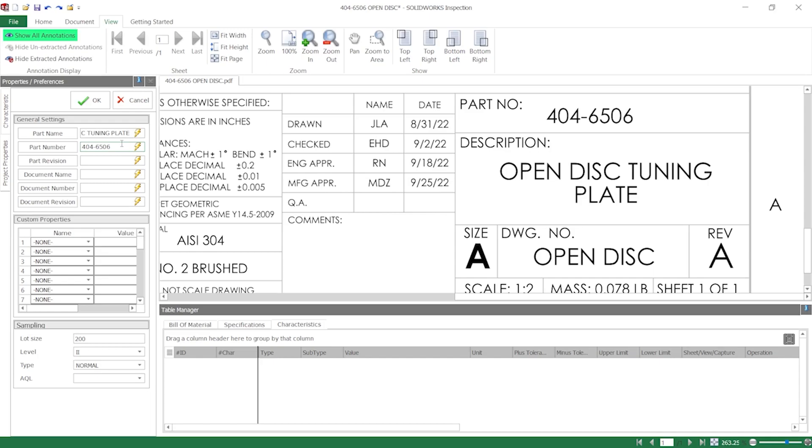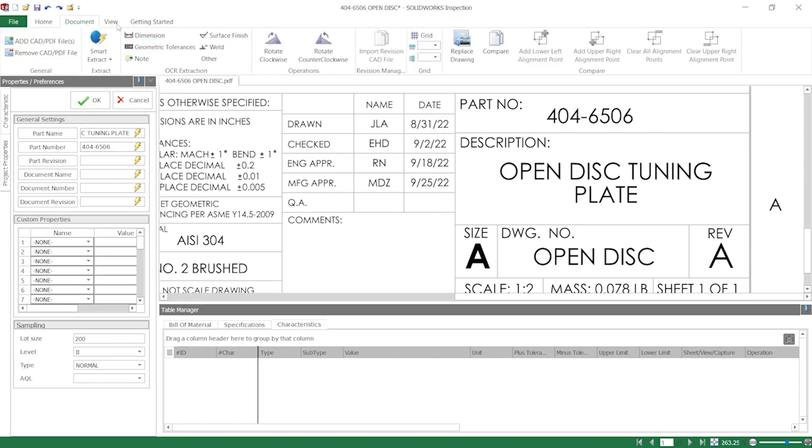However, if I were to use a document of lower quality, the OCR tools could run into issues, and embedded text extraction may be unavailable. To demonstrate this, I'll switch over to a document consisting of a scanned drawing.